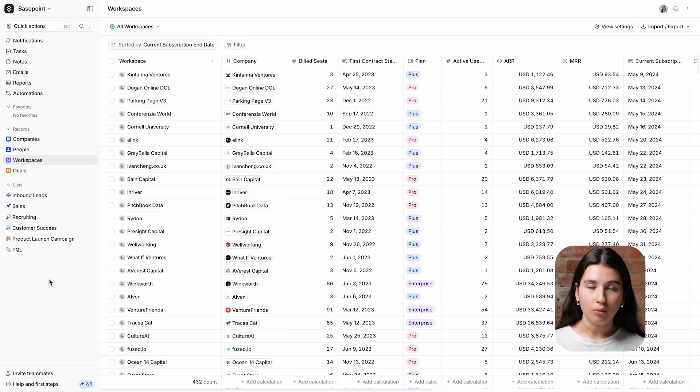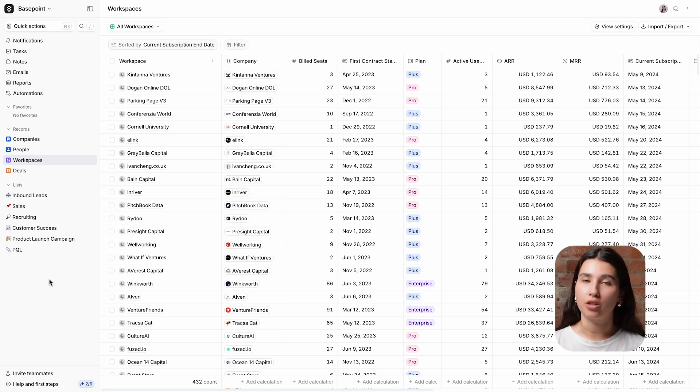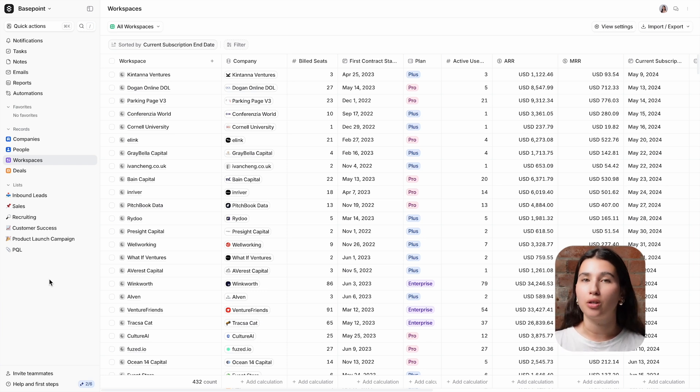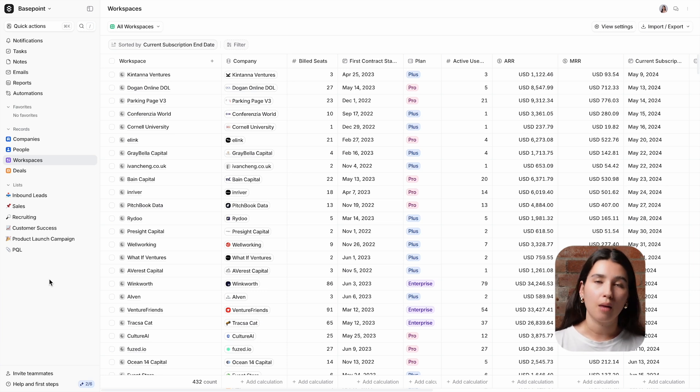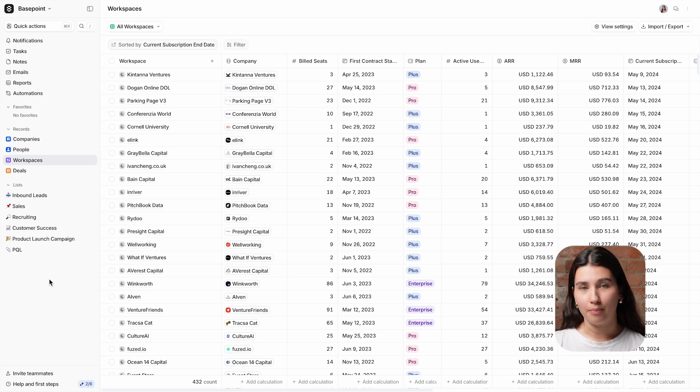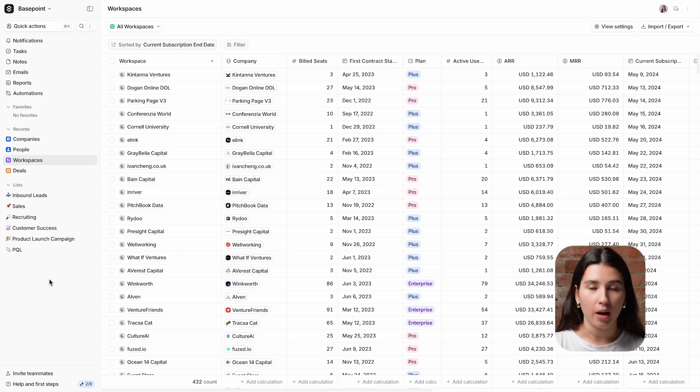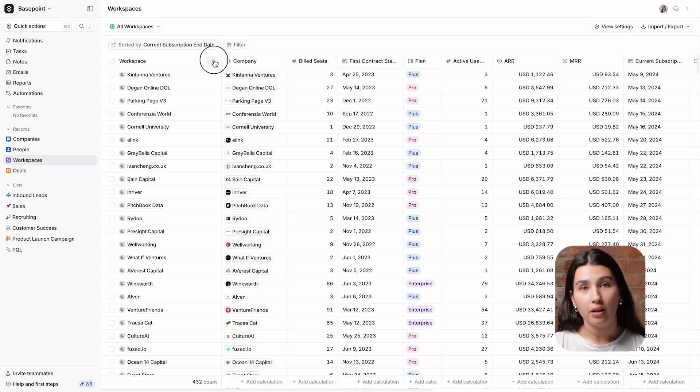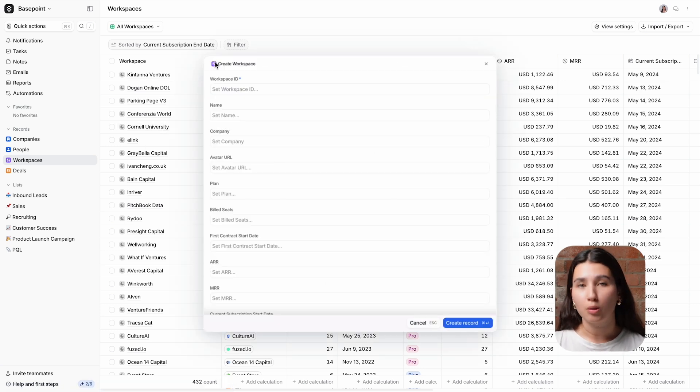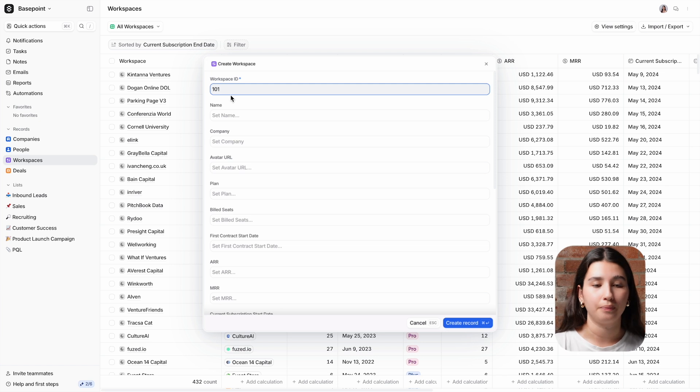For this example, I've created a workflow that uses the Research Agent to gather more data about a newly created workspace and then to determine whether or not they fit into our ICP. I'm going to manually create a workspace here, although in a real-life scenario this would be automatically done by a segment integration.